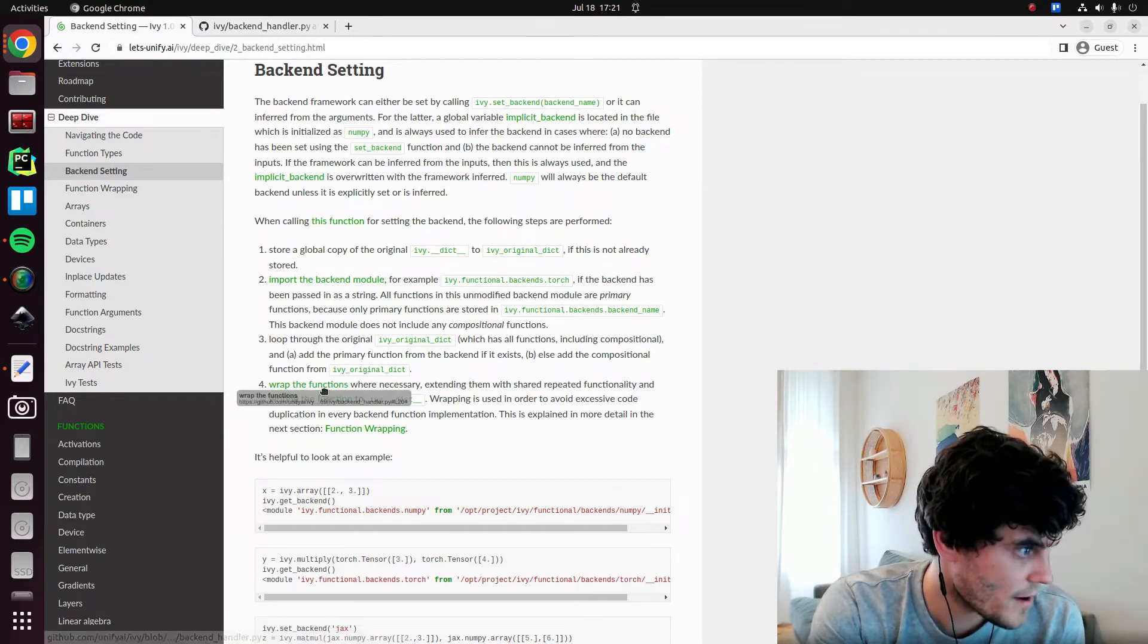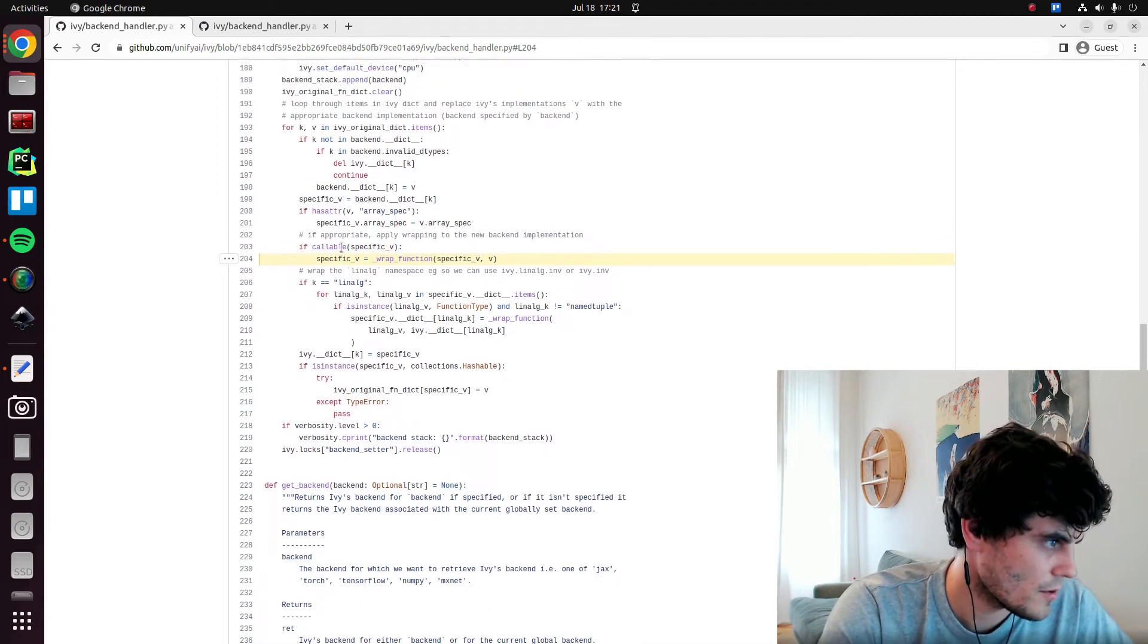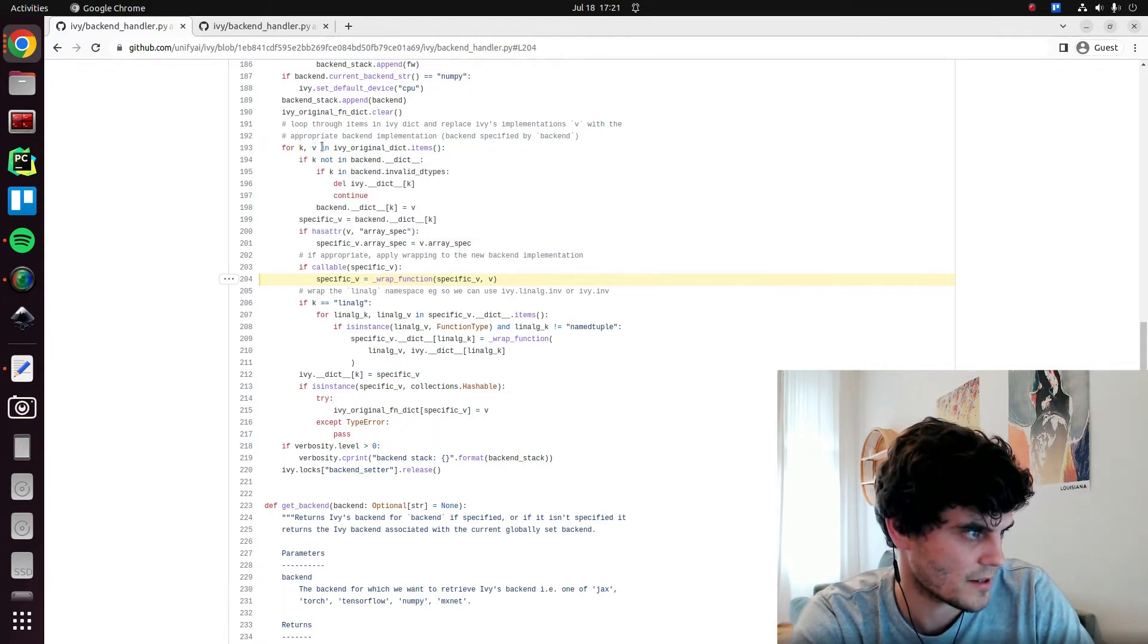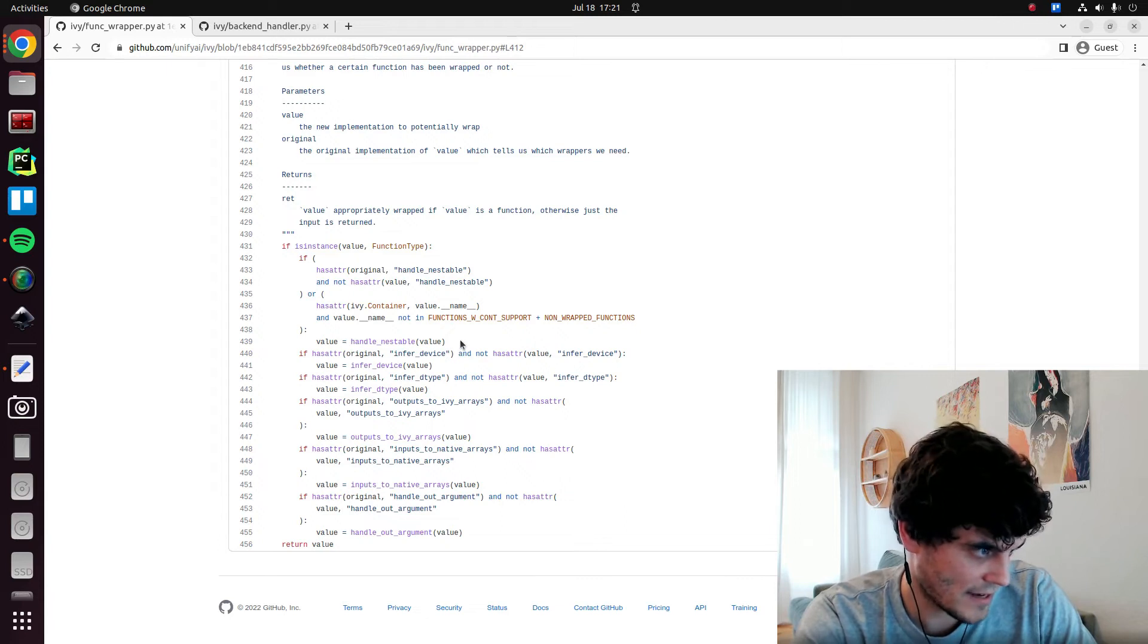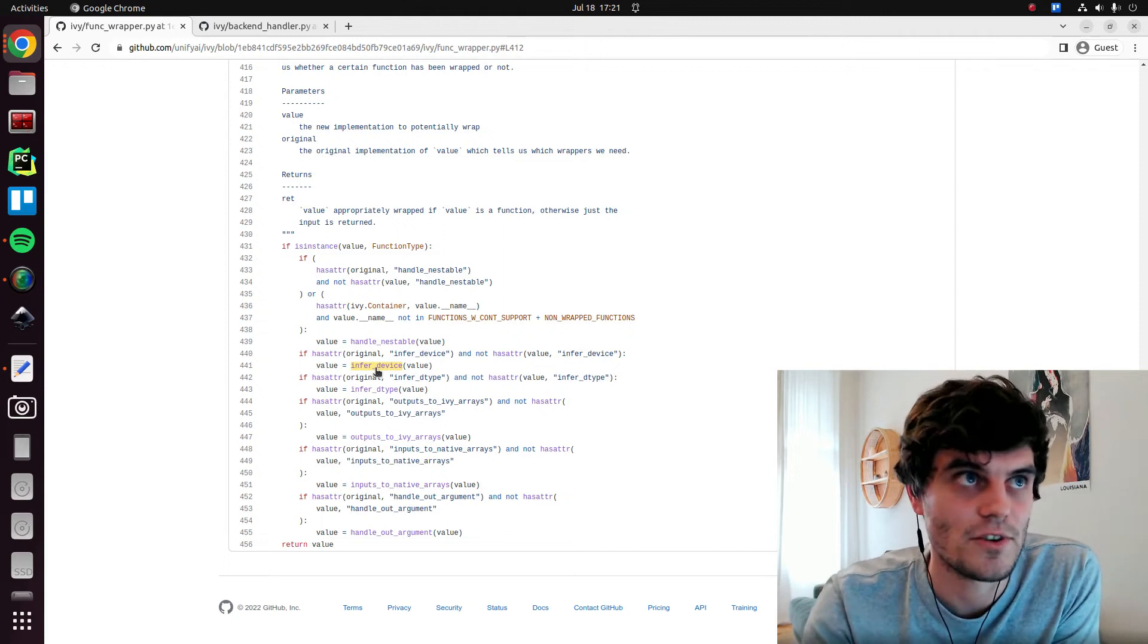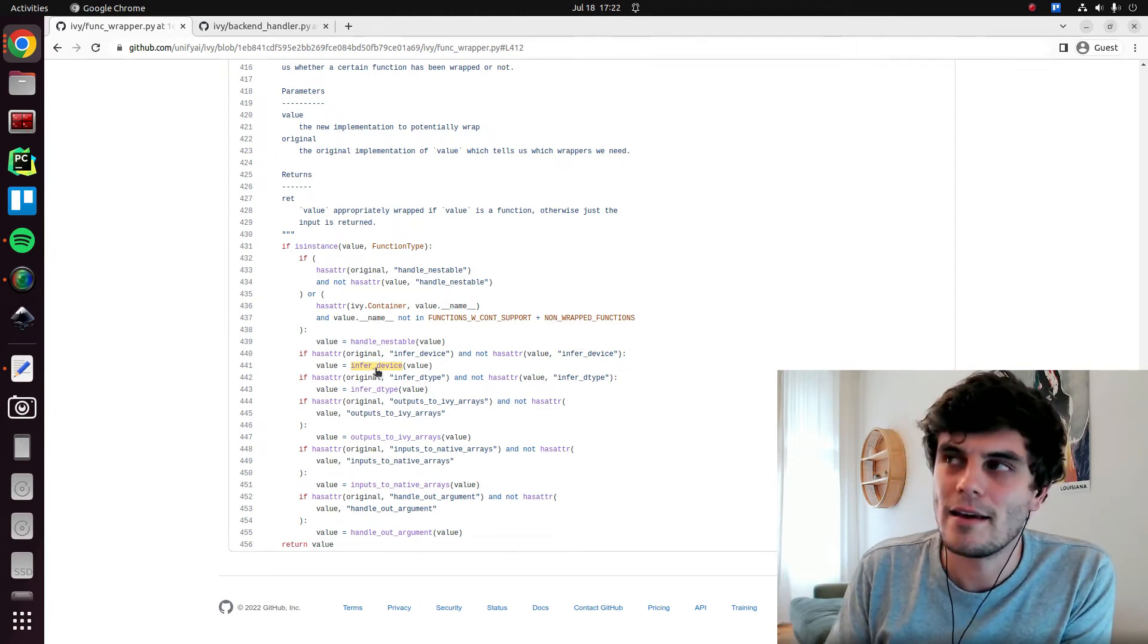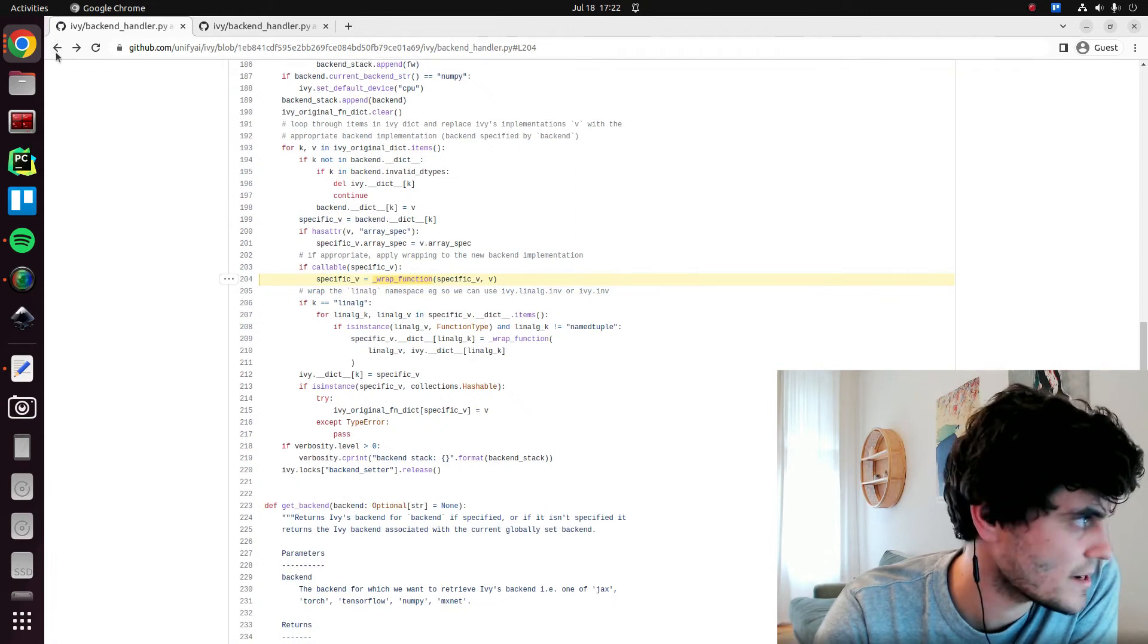We then wrap the functions where necessary. So we call this wrap function helper if it's a callable. So some of these are constants or data types, because it's not only functions in the dict. We might have data types or constants. So if it's a function, then we wrap that function. And the wrap function logic basically goes through all of the decorators that we have. It looks at the original function. It sees, was this decorator applied? And if it was, then we make sure it's added, basically. So we kind of make sure we rewrap the backend functions like torch abs in the backend.